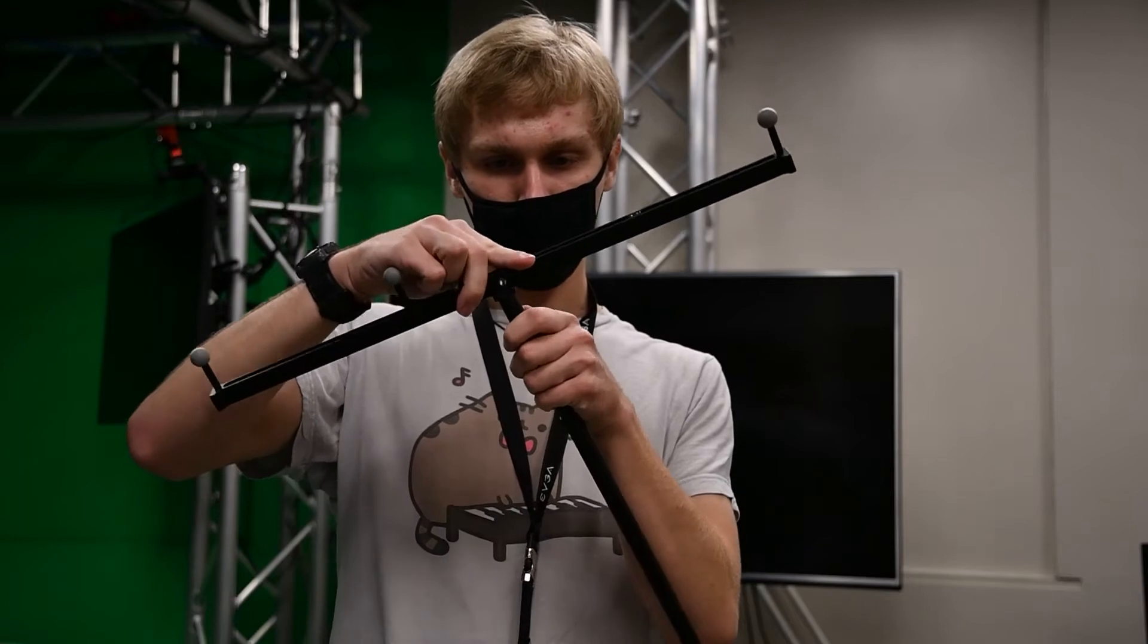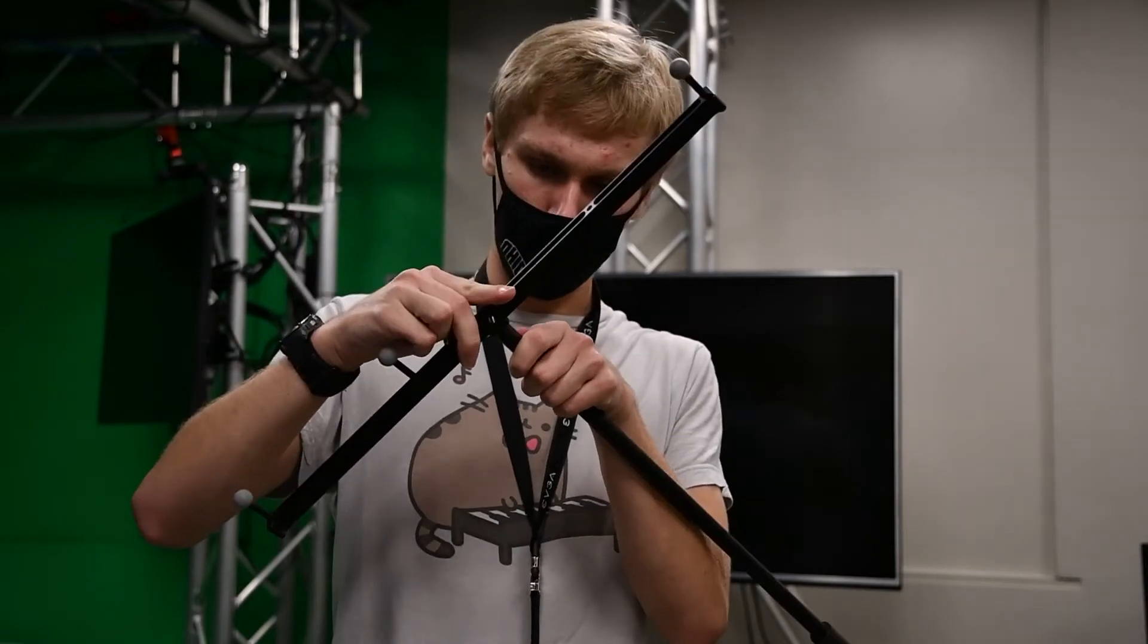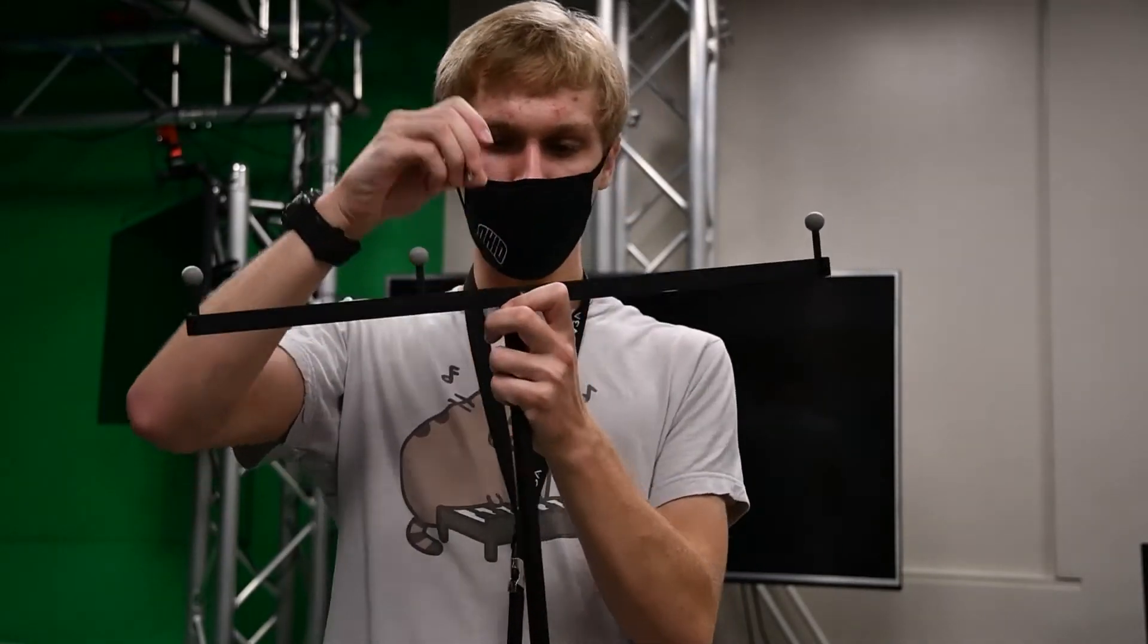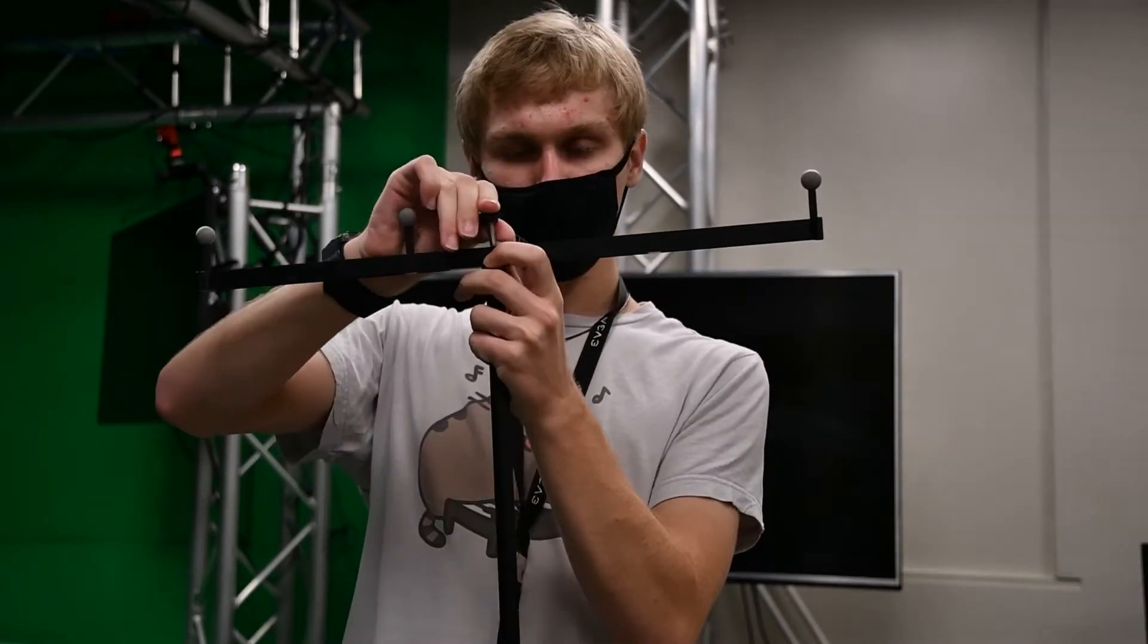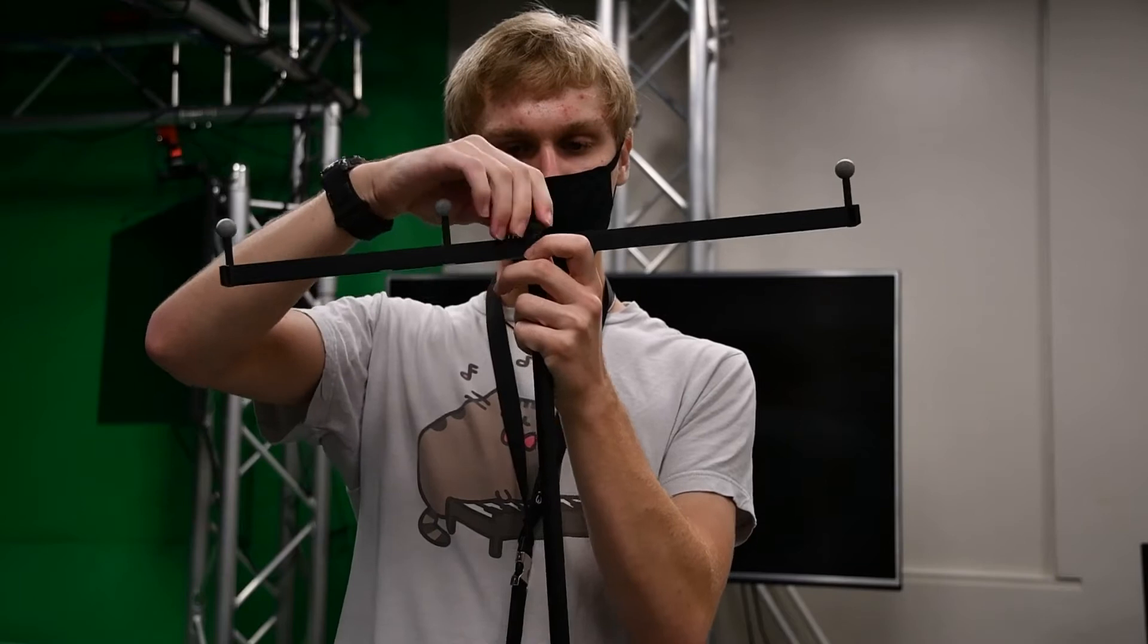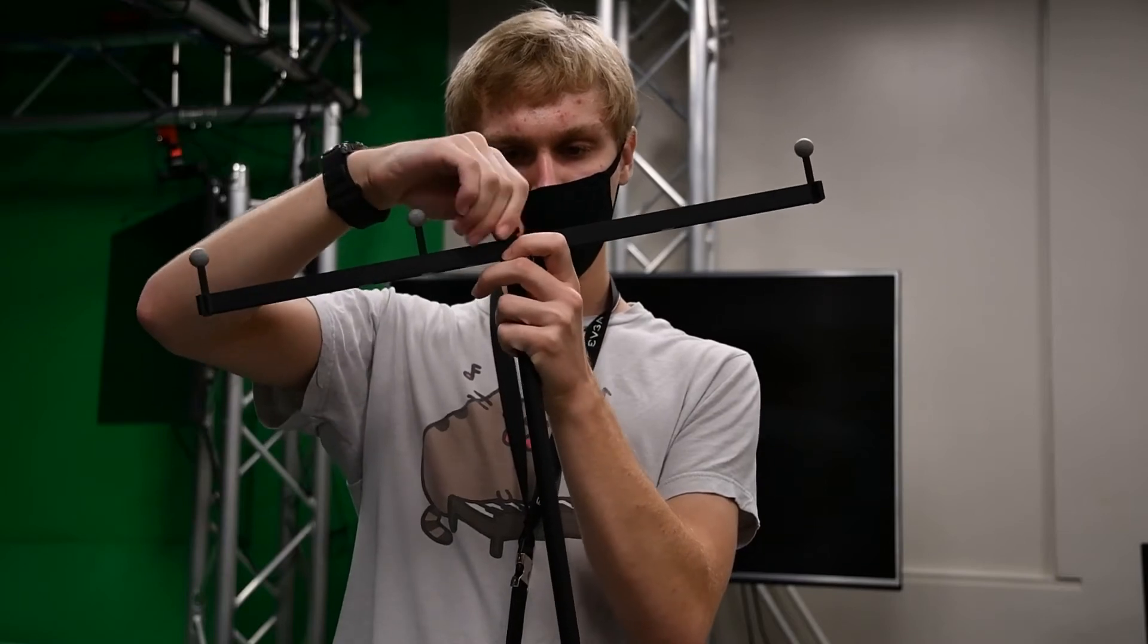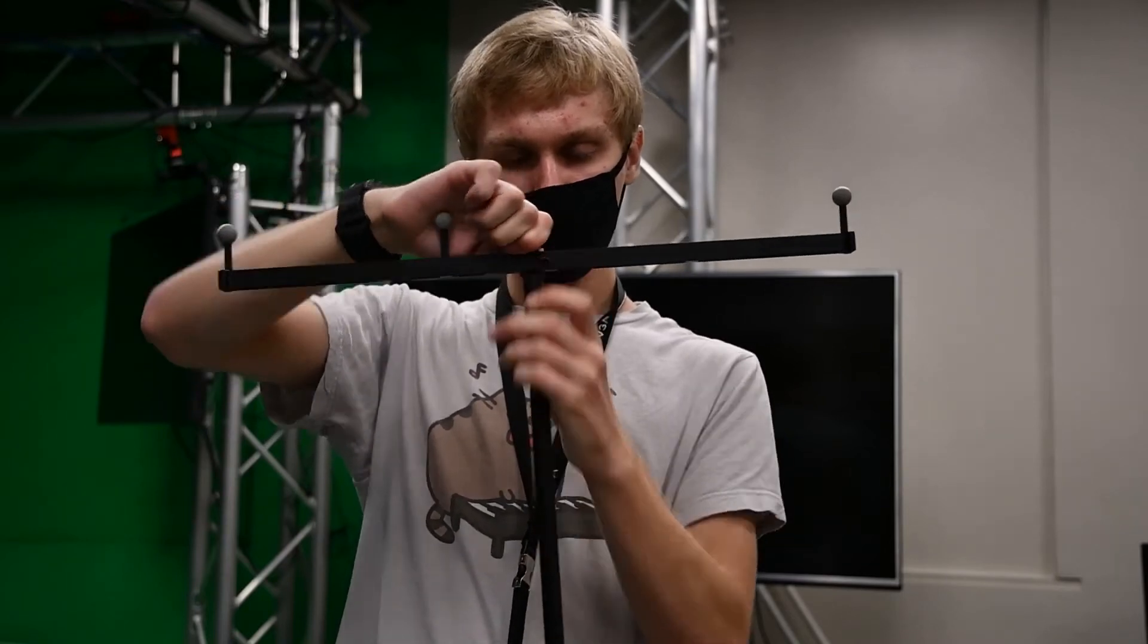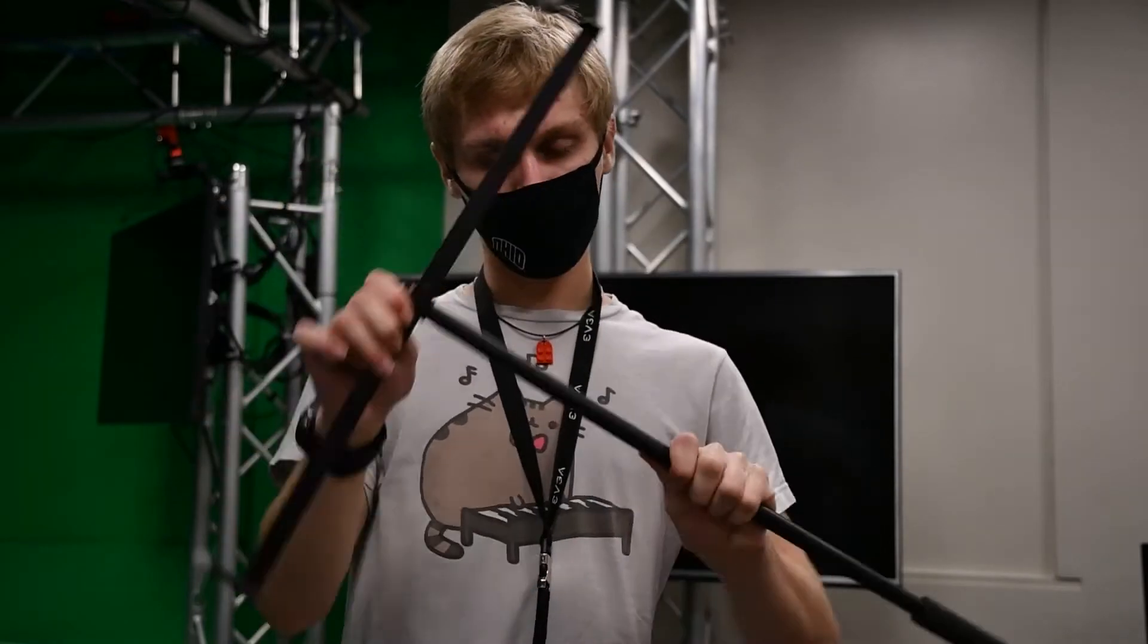Simply assemble the wand as shown, and it's ready for use.